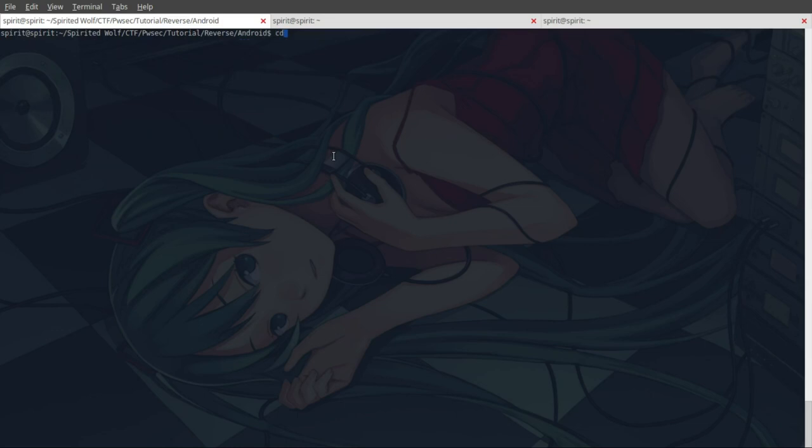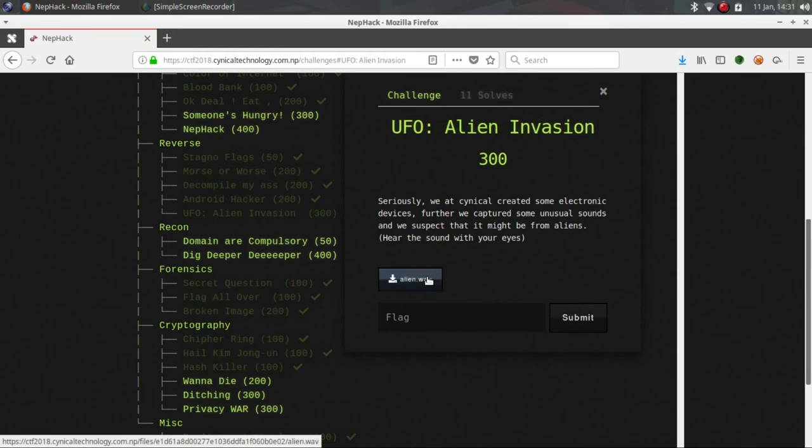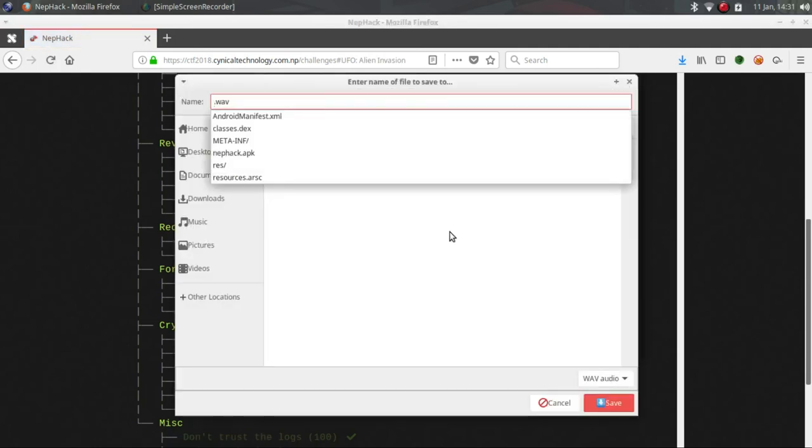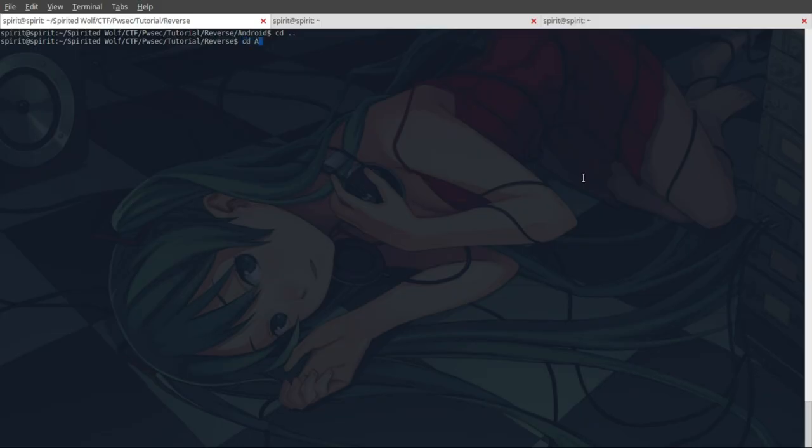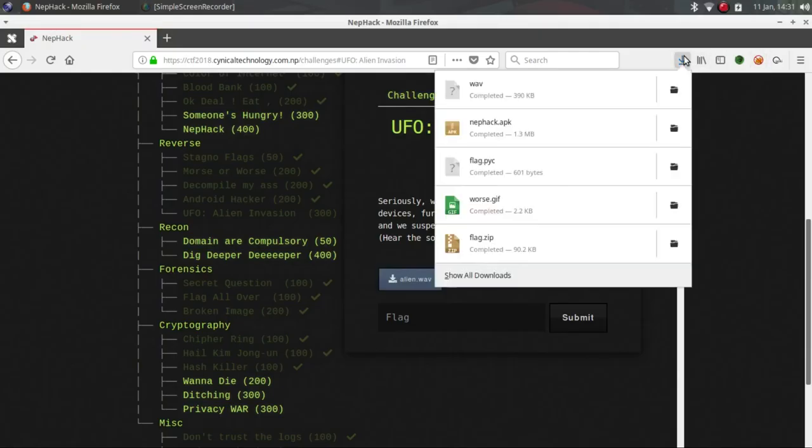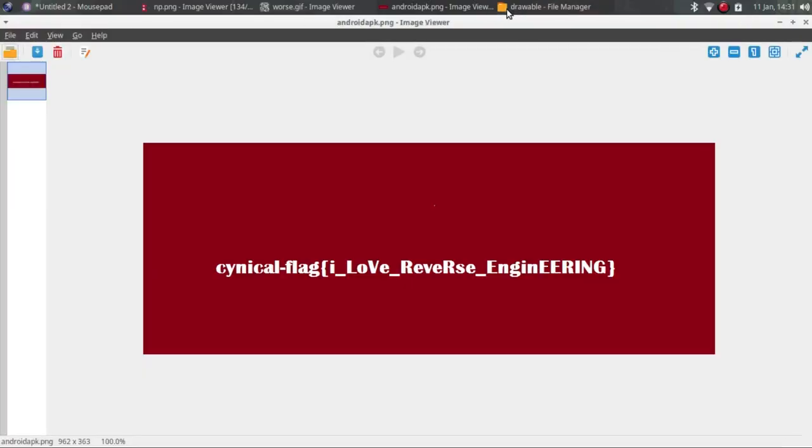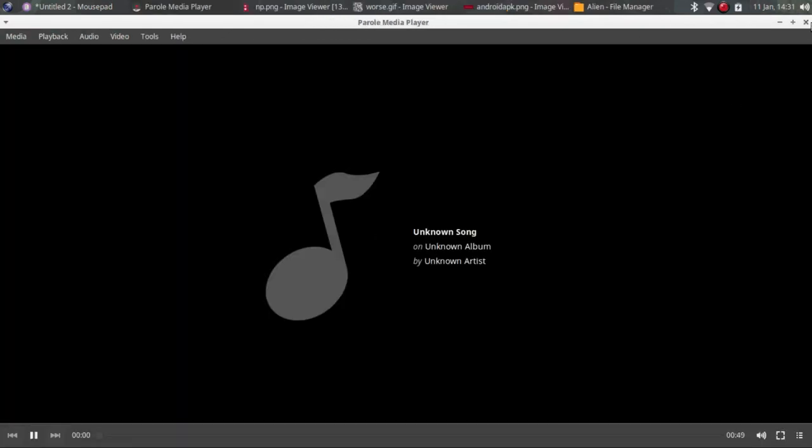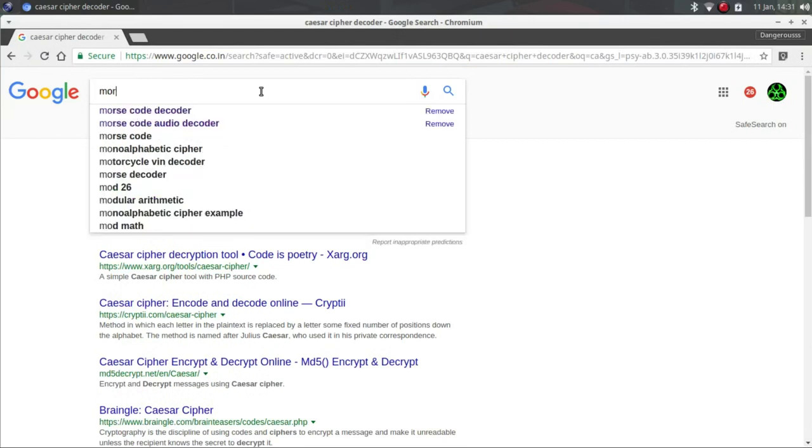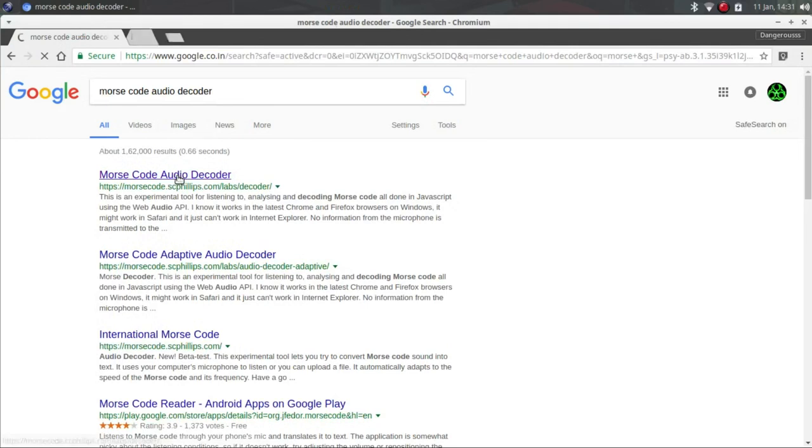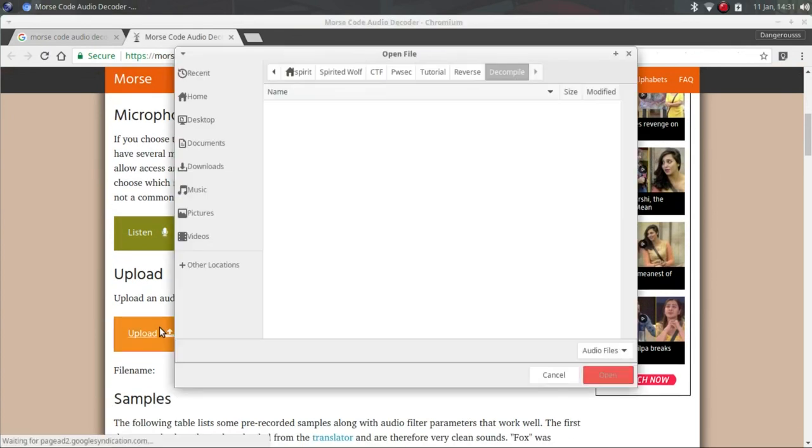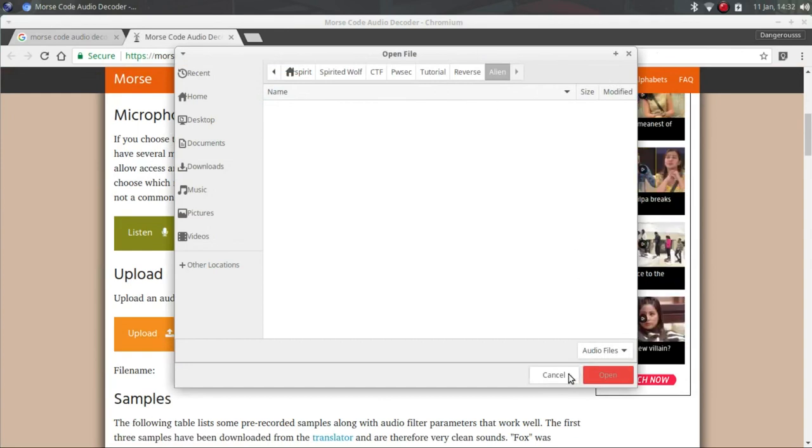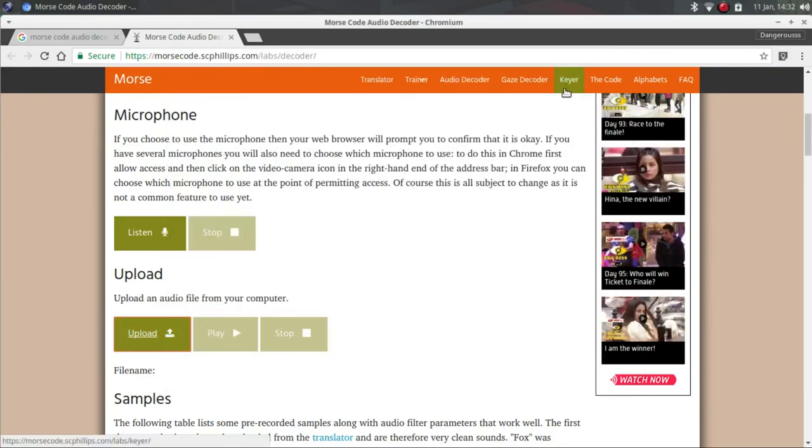Now the last one is UFO Alien Invasion. Actually I don't want to play the audio because this is quite disturbing. As you can see, it also seems like Morse code. So Morse code audio decoder. I tried the Morse code. What we need to do is upload our file.